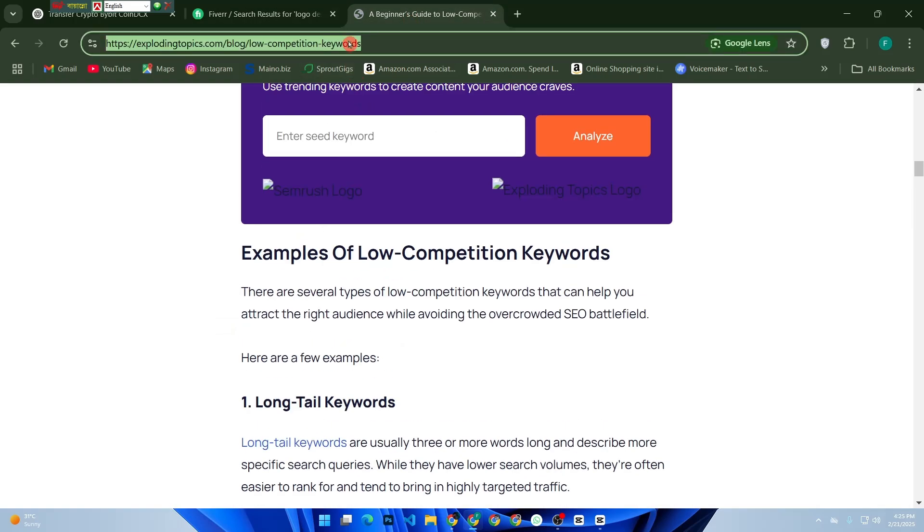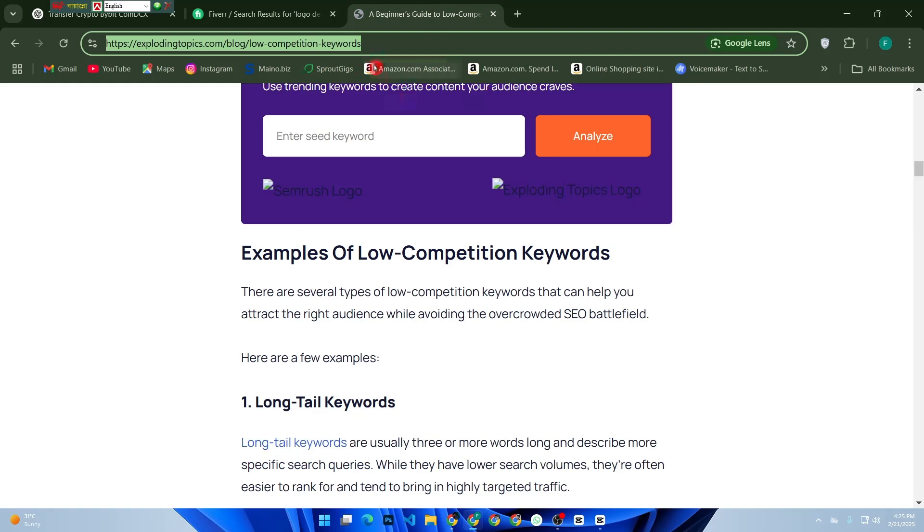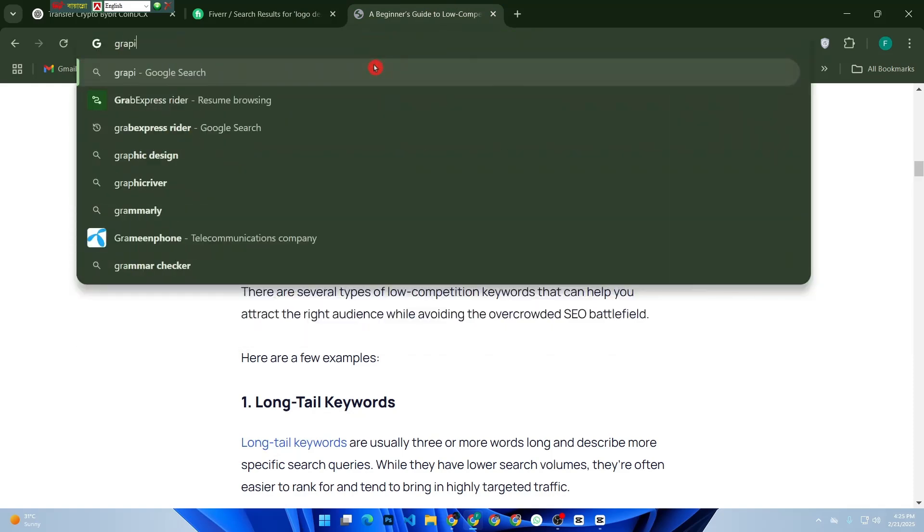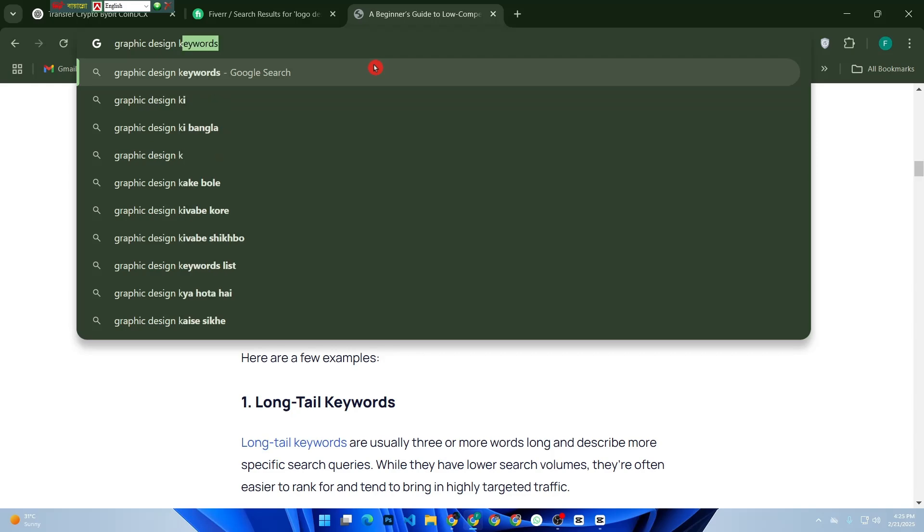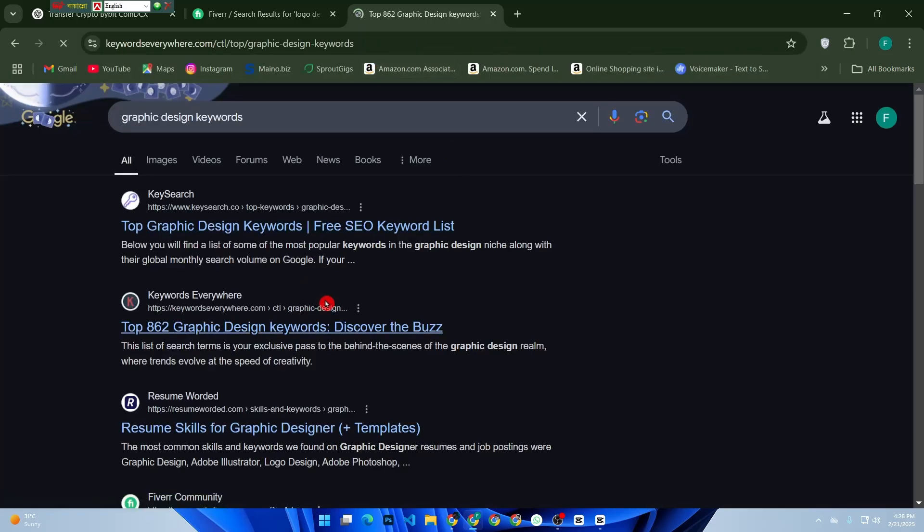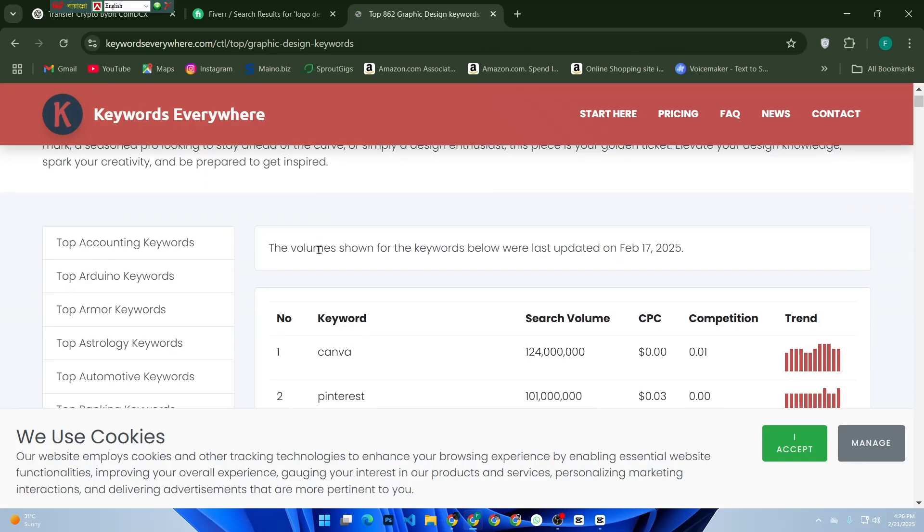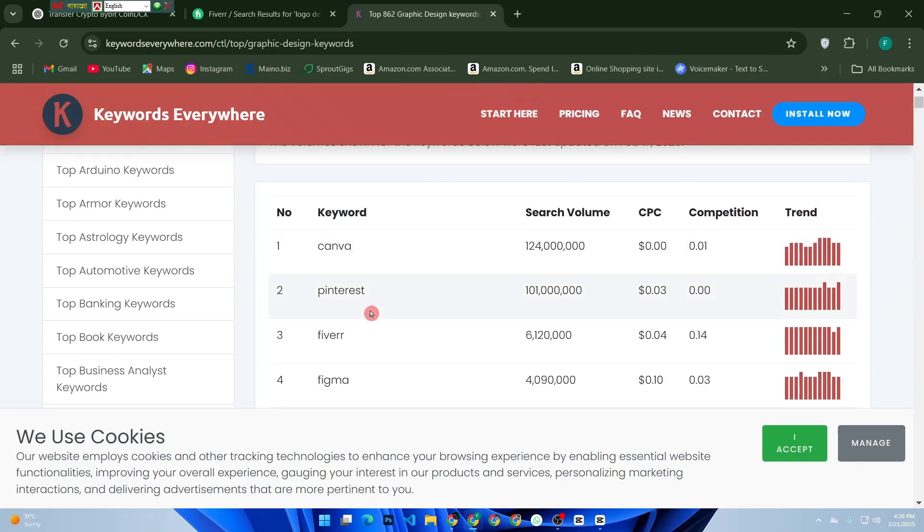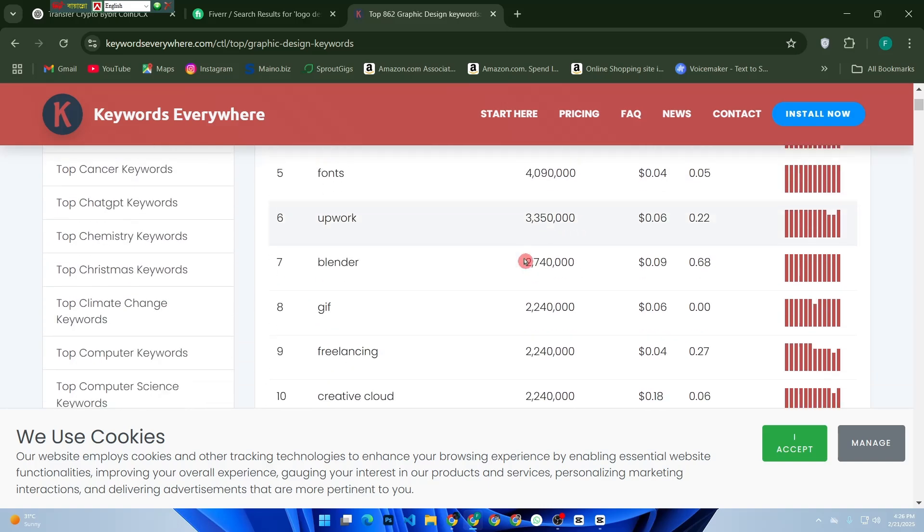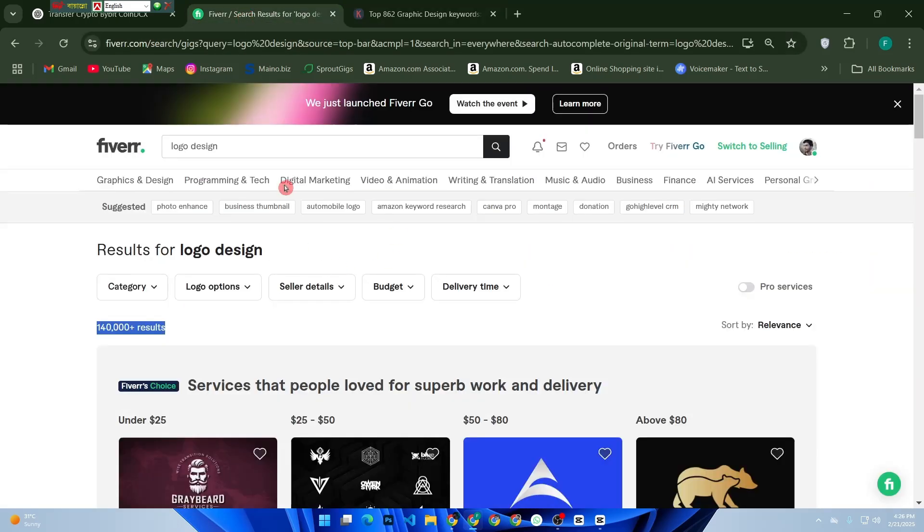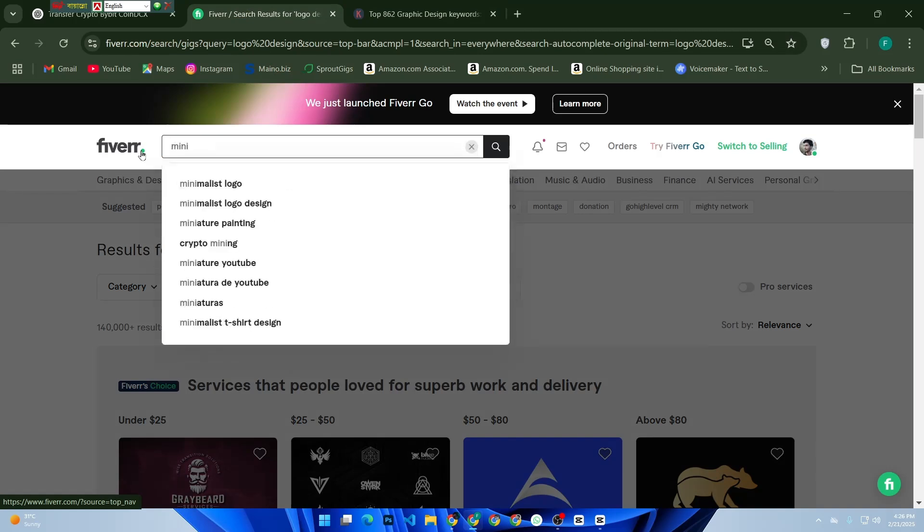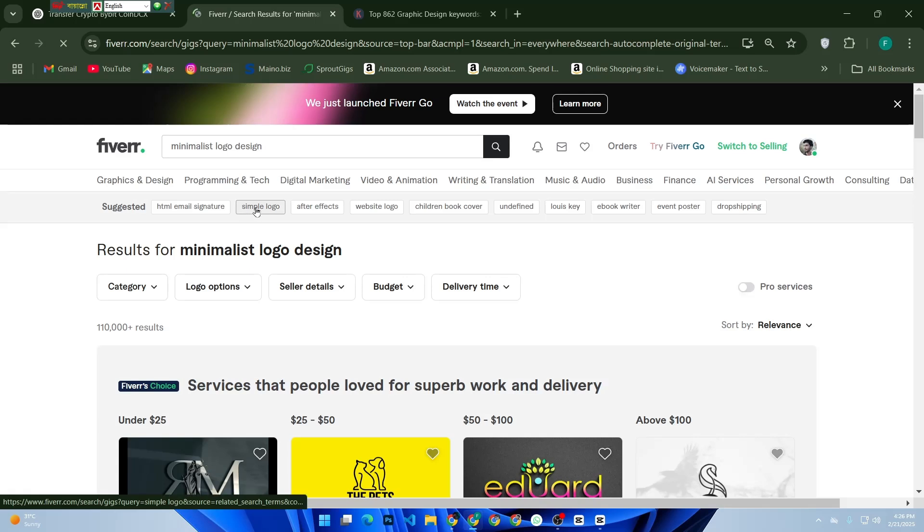If there are thousands of gigs, that means high competition. But don't worry, there's a simple trick to find low competition keywords. Start typing different variations of your service and pay close attention to Fiverr's auto-suggest feature. Fiverr suggests keywords that real buyers are searching for. Look for long-tail keywords like 'minimalist logo design' or 'modern business logo'—these tend to have lower competition.